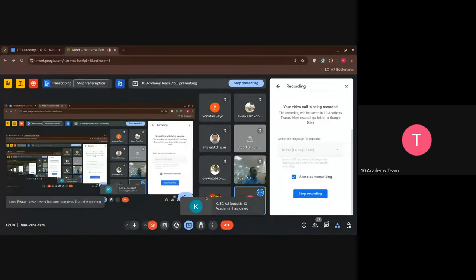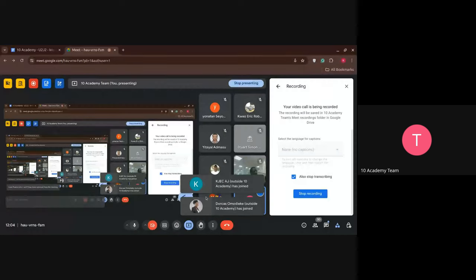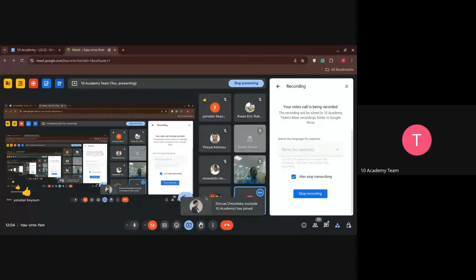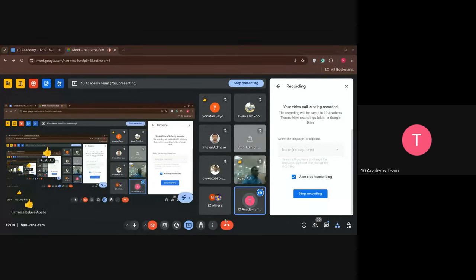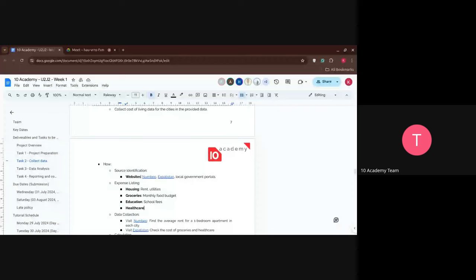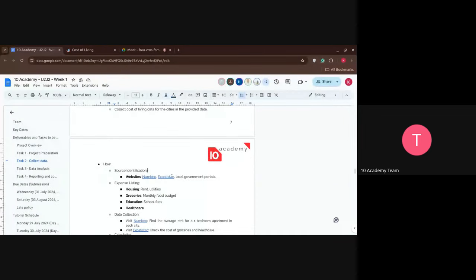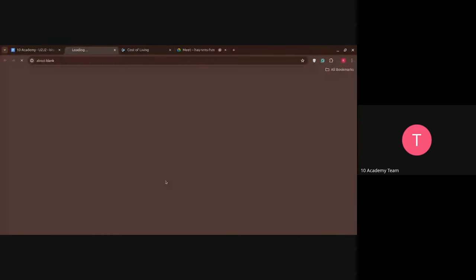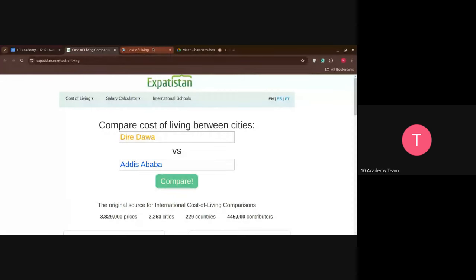Okay, can you see my screen guys? Great. So we have given you these two sites that you can go and fetch the data we have provided. Let's go through them and find out ways we can get the data that we want.